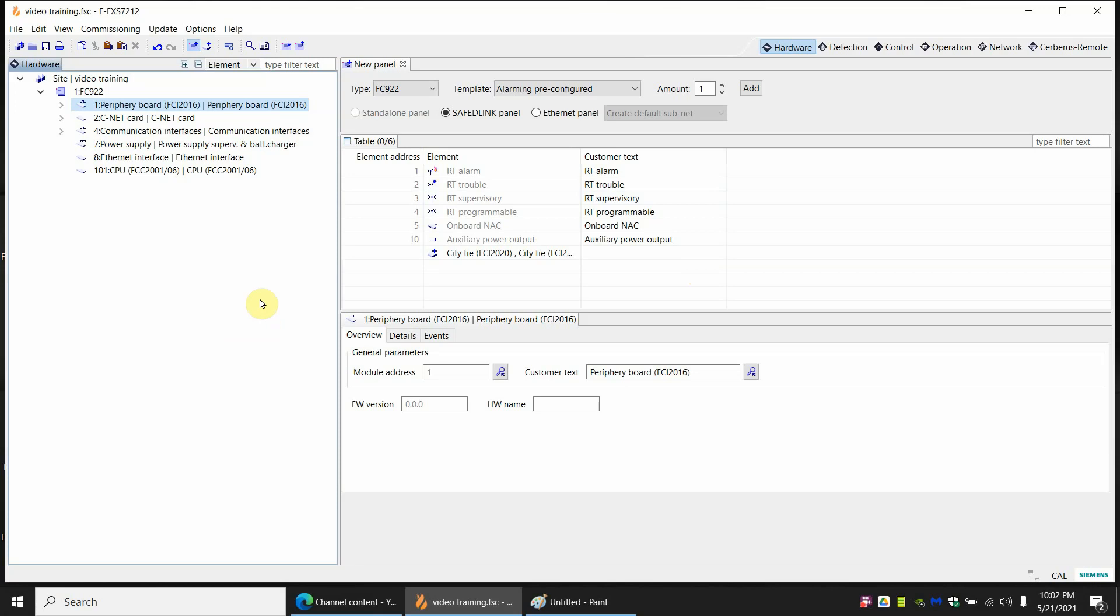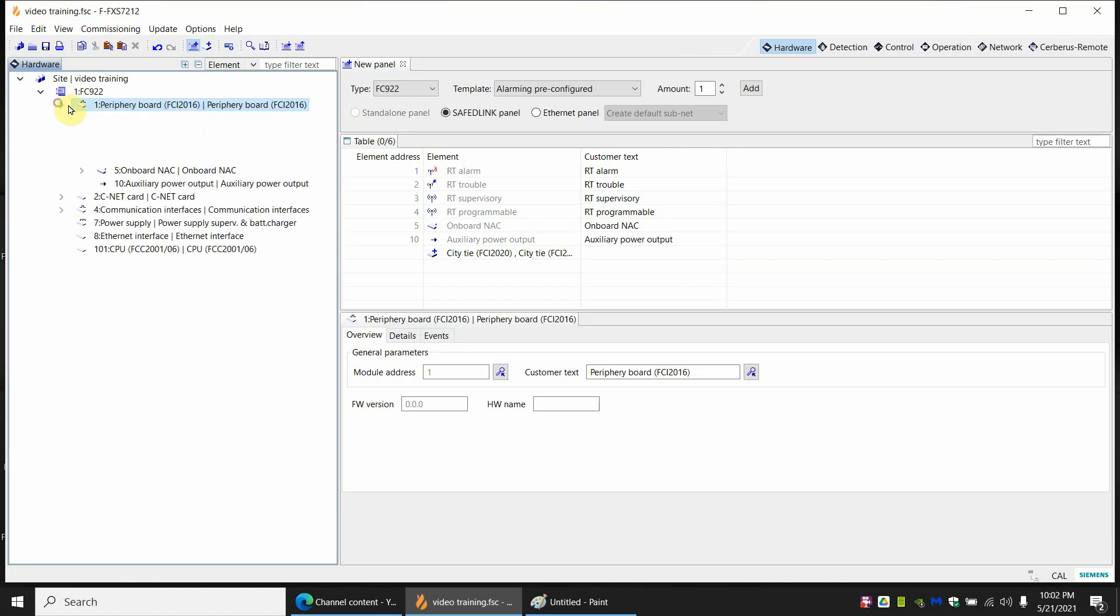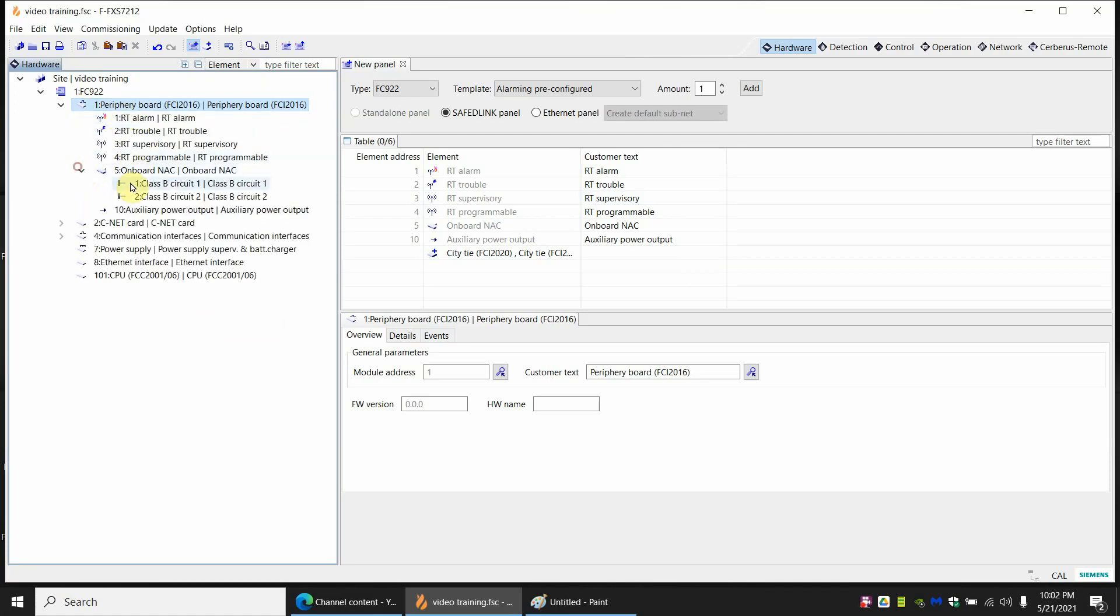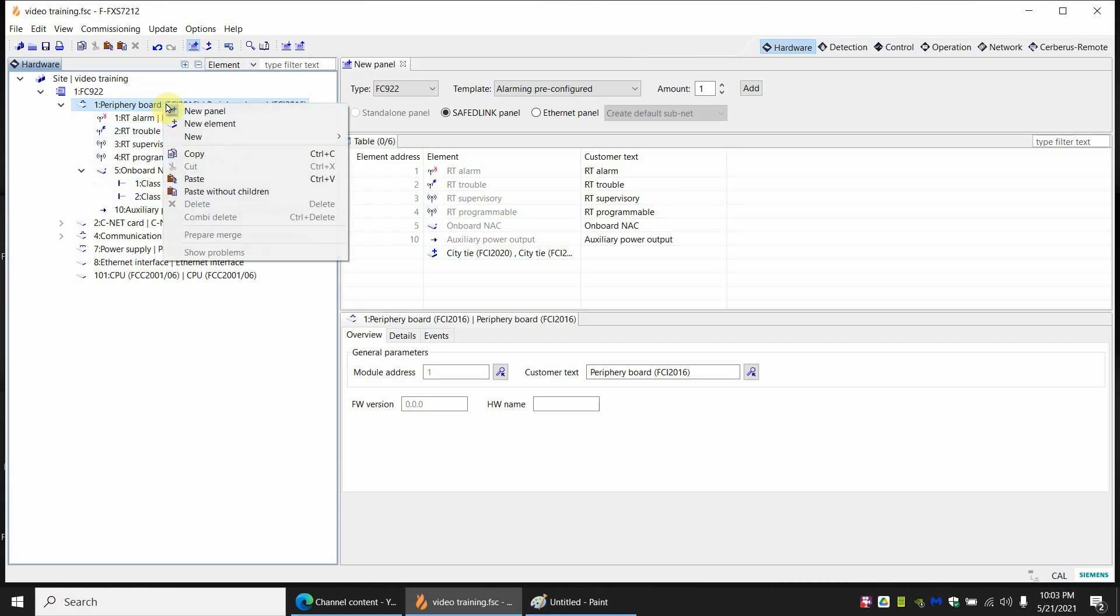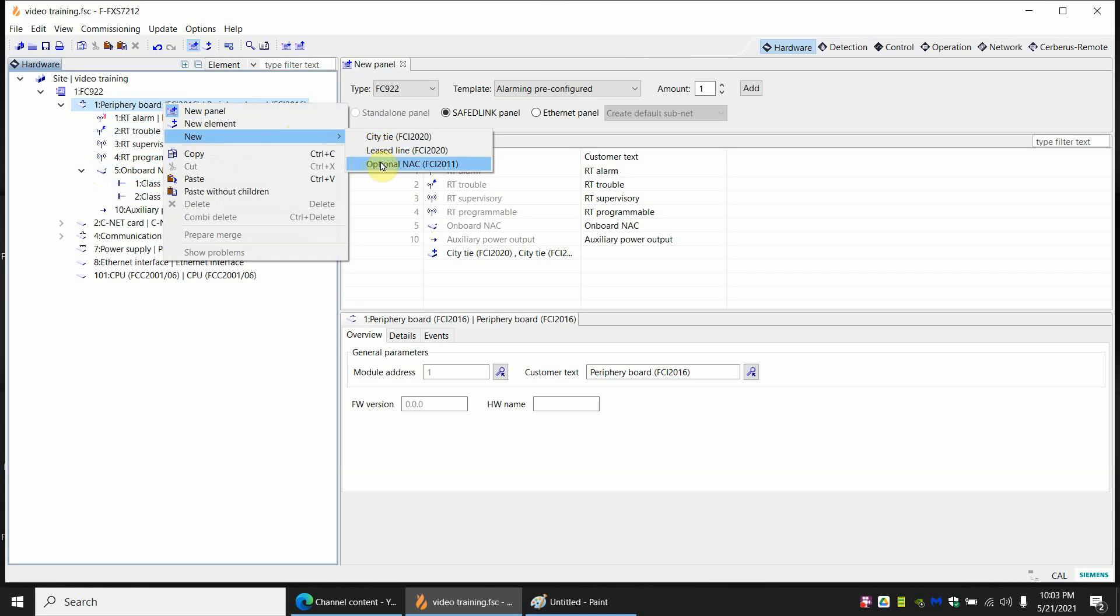So to start us off we're going to add an additional NAC board. By default the 922 or 924 comes with two NAC circuits. It has an optional board to add two more NAC circuits. That's hooked up to the peripheral board. If you open up you can see the onboard NAC with the two NAC circuits. If you right click on the peripheral board and hit new you can see the options. On the board you can add a city tie, a lease line, and there's an optional NAC.